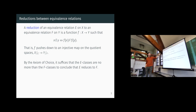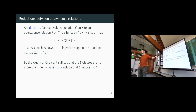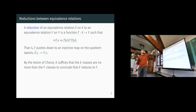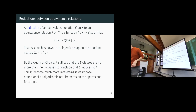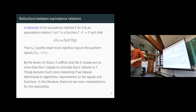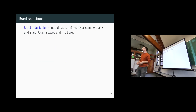This reduction is not particularly informative if you allow any reduction to do the job. If you are too liberal in the notion of reduction, then you can always prove that as long as the E-classes are no more than the F-classes, E reduces to F. So you definitely want to put some constraint on the reduction function in order to capture the idea that E is not supposed to be more complicated than F — some definitional or algorithmic requirement.